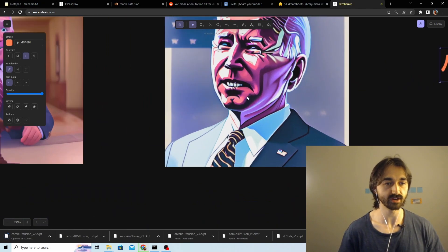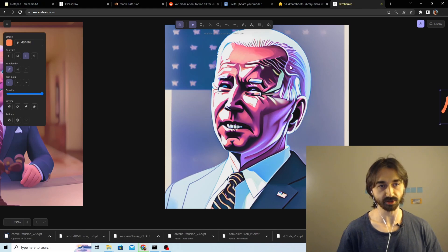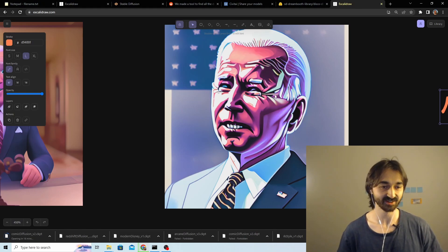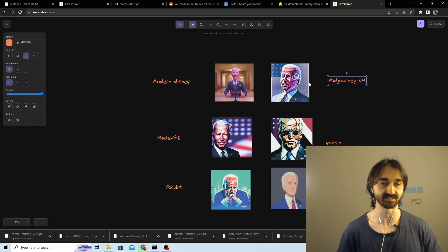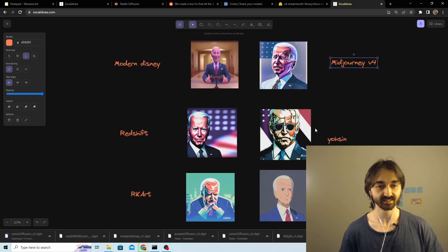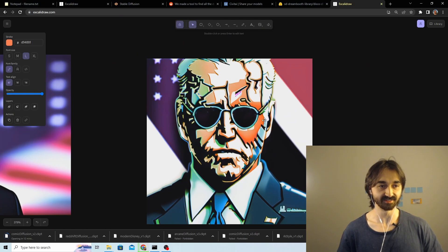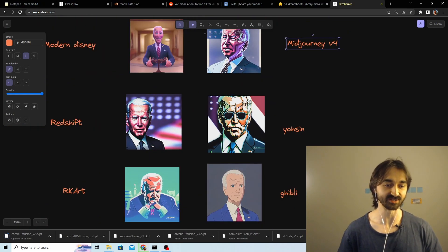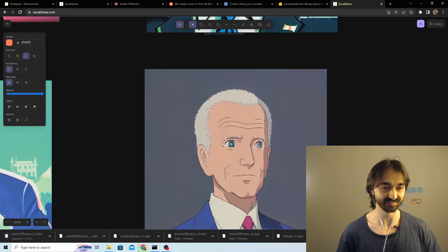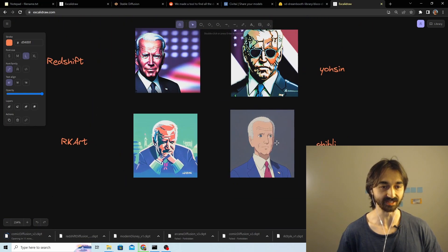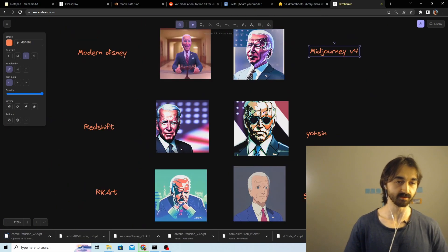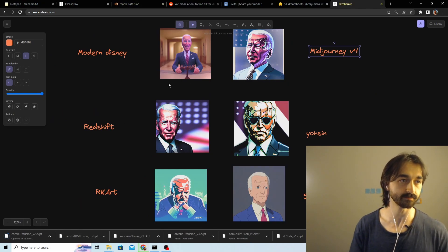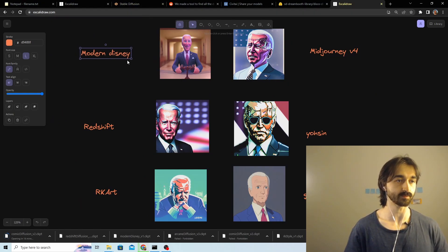They all give you these very nice Joe Bidens. Mid Journey V4 was kind of good. The only thing is when you zoom in on this it actually looks really screwed up and a lot of the images had that quality. So I'm kind of so-so about the mid journey V4 one, although from a distance it looks very cool. Obviously Ghibli looks very Ghibli. Anyway, all of these are really cool, would recommend trying out all of them.